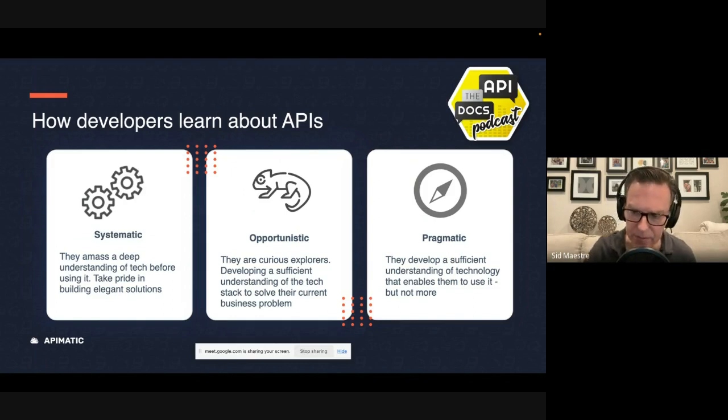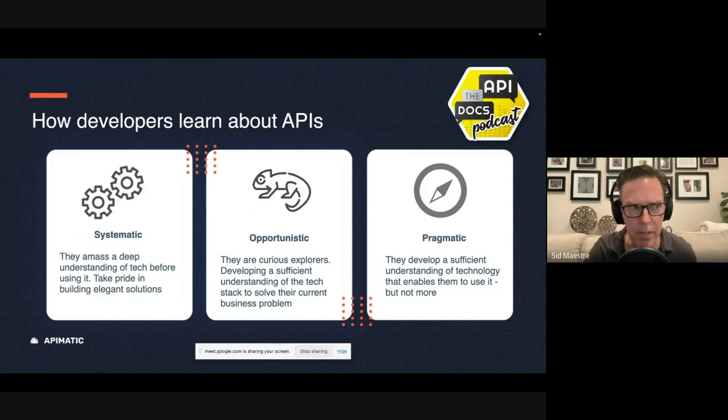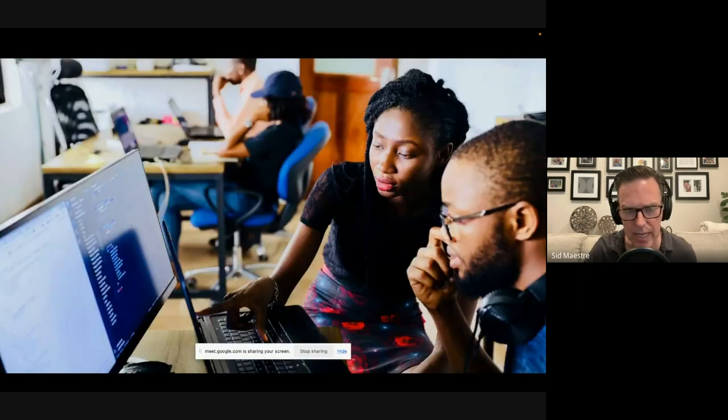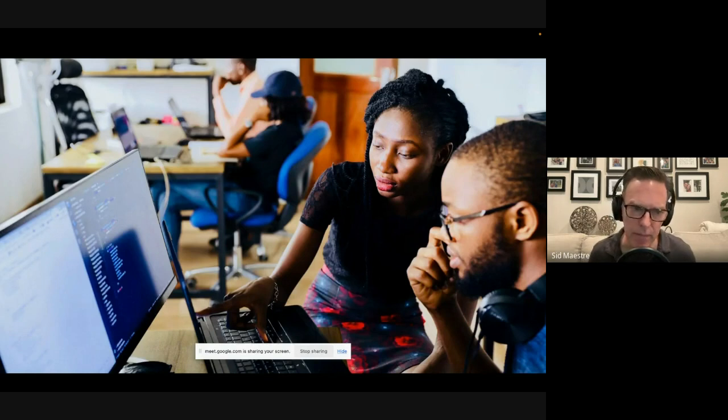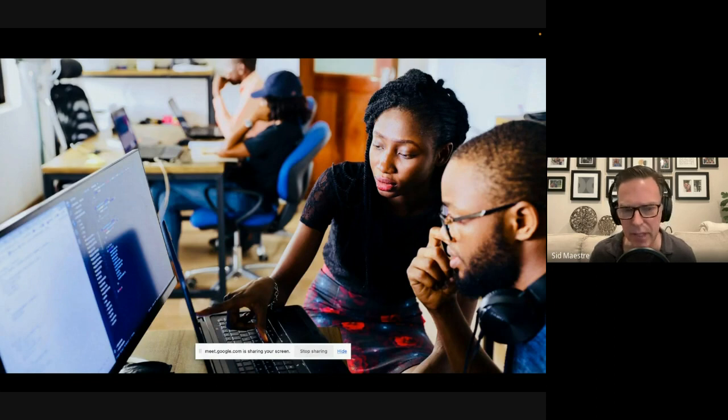And these styles are just that. They're preferences in learning style. And while they're not personality traits, it's how developers prefer to learn. And it can shift based on the context.